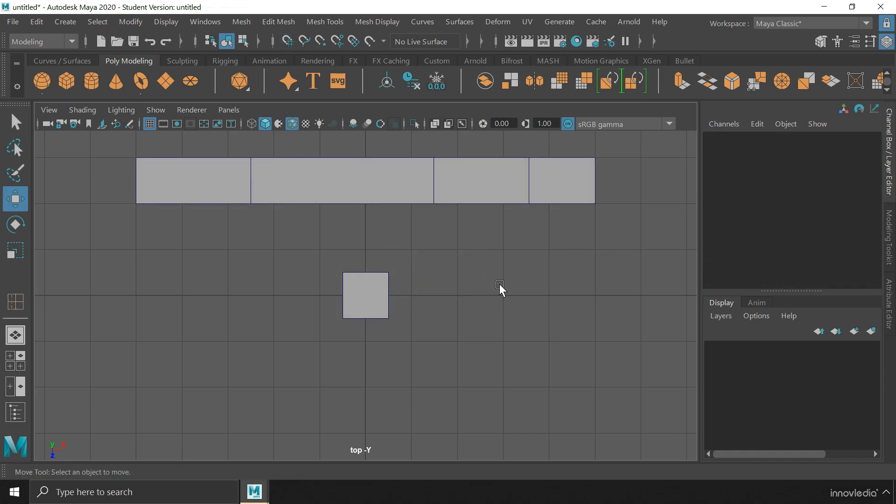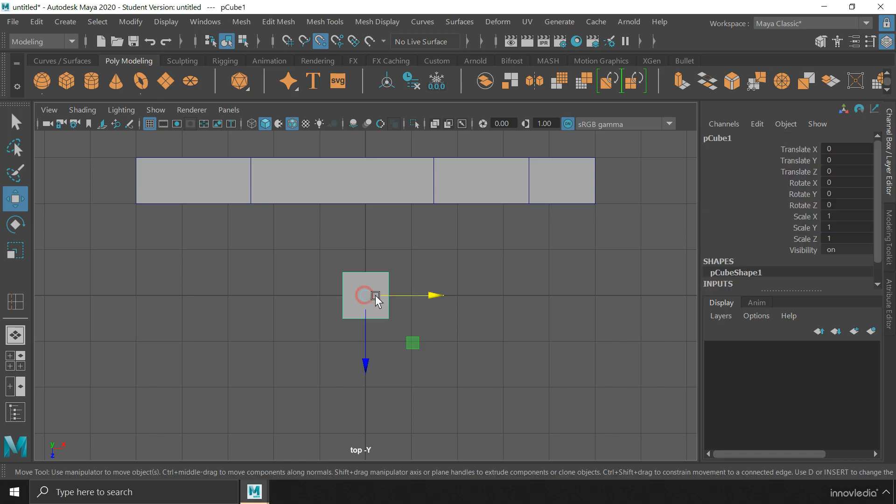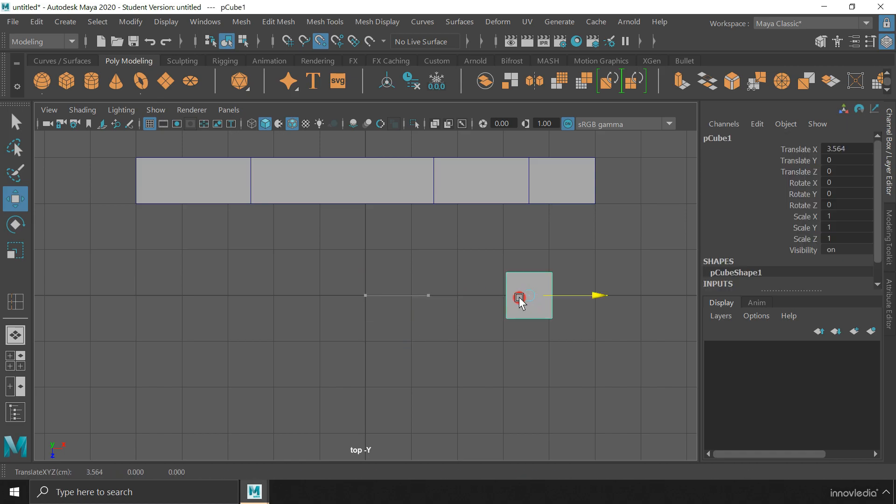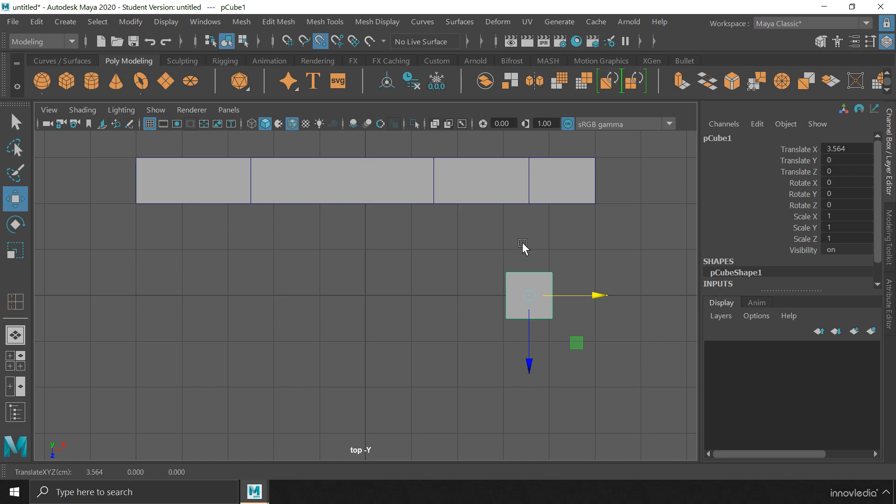Now, coming to the point snap, we have to click on this icon on the status line to activate it. And then, if I select an object and start moving it, it will jump from one location to another based on where the vertices or points are located on the other object.